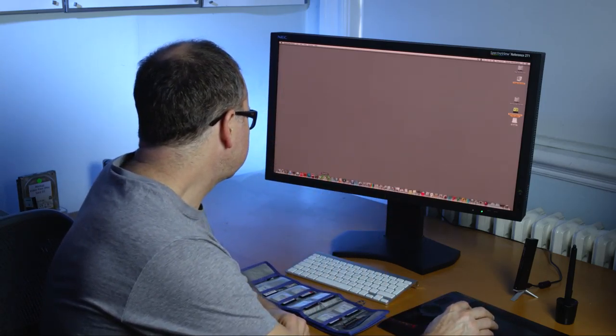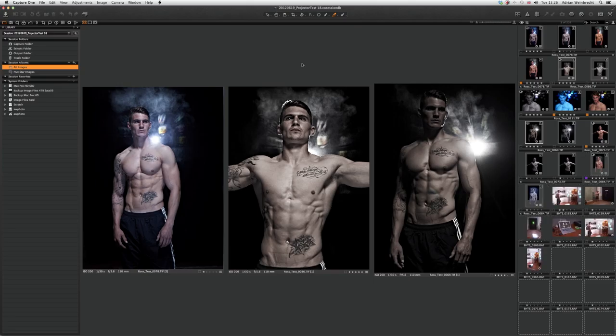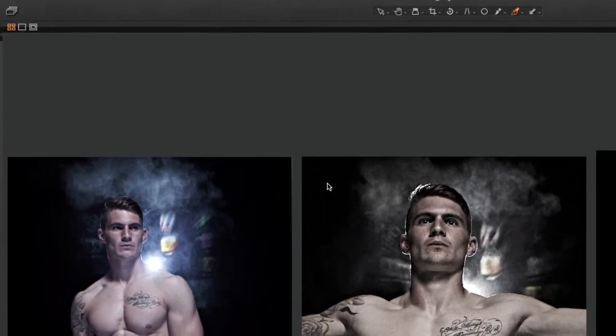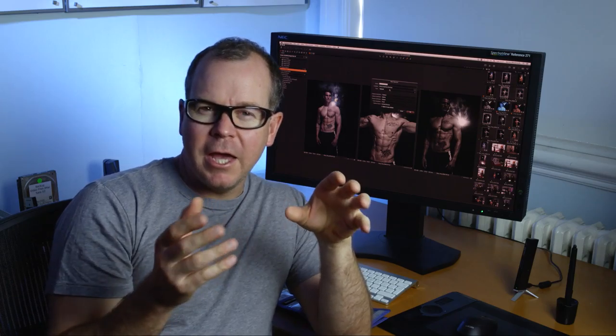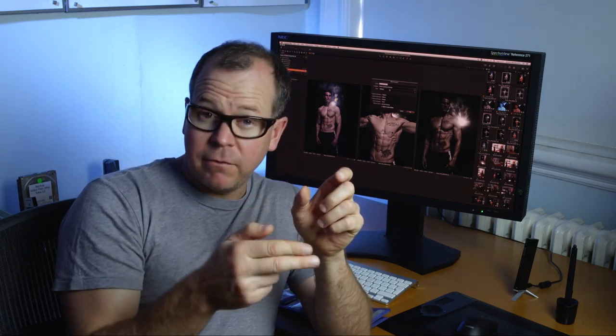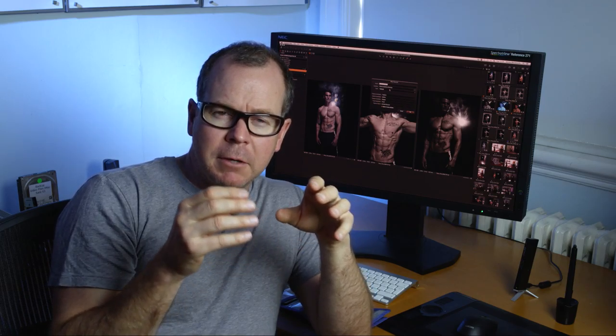The first thing we need to do is open Capture One and create a new session — go to File, New Session. We use a reverse date order: year, month, day. So we have 2013, the 10th month because it's October, and 08 for the eighth day. Why do we do that? Because it means everything shot in 2013 can be located quickly and easily, then down into the month and into the day. So: 2013_10_08_underscore.